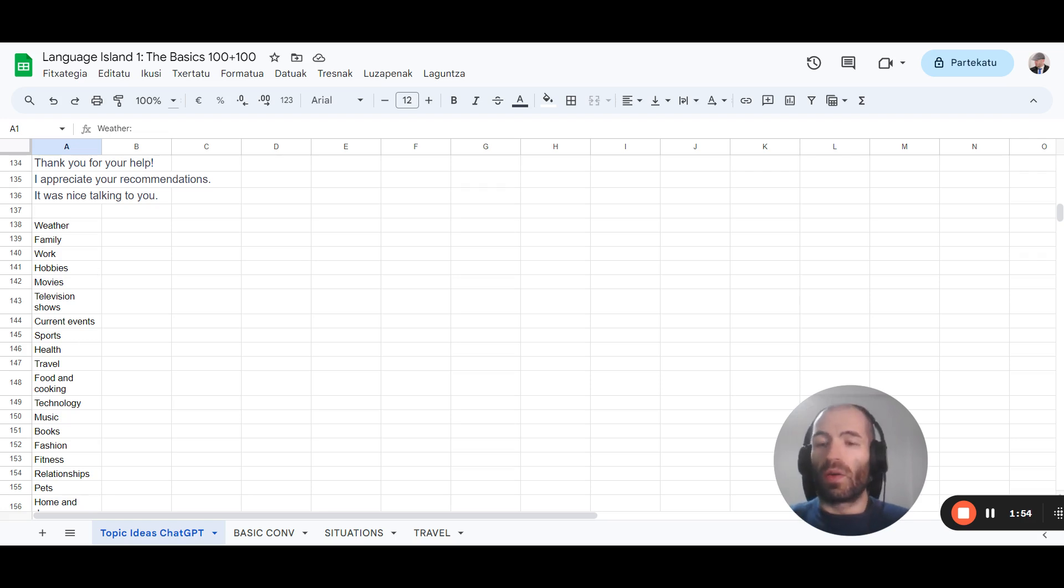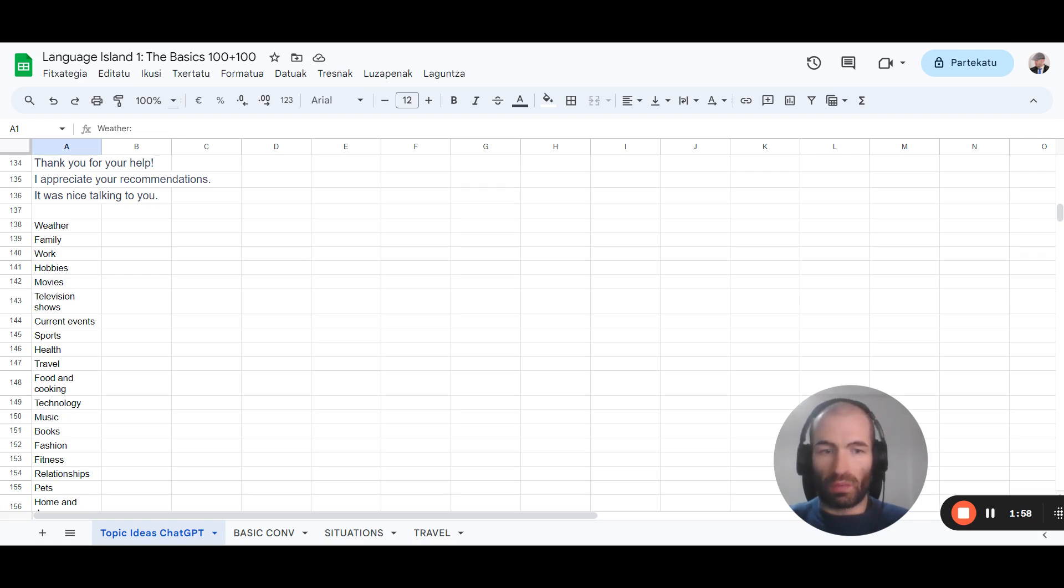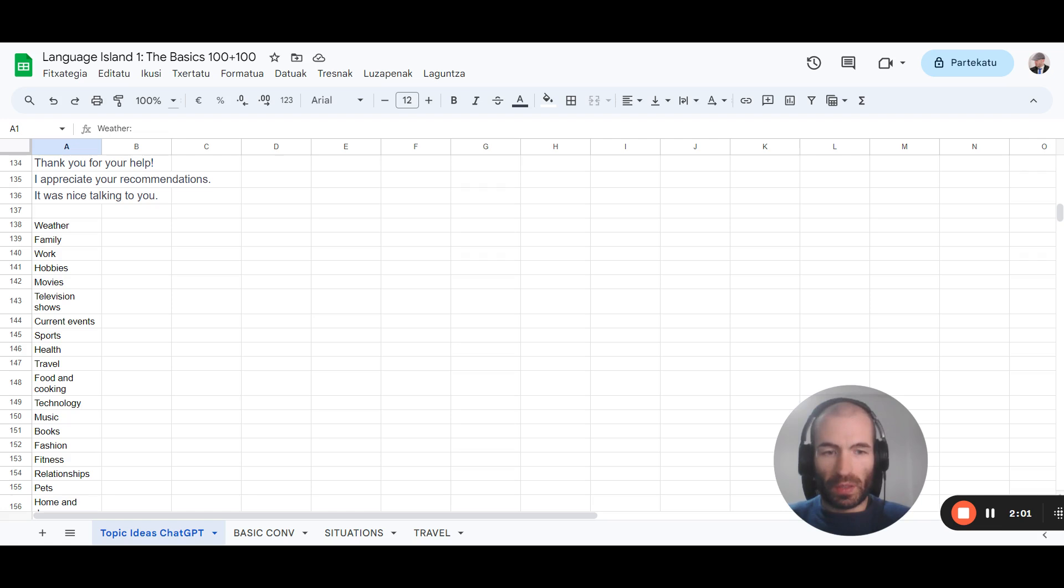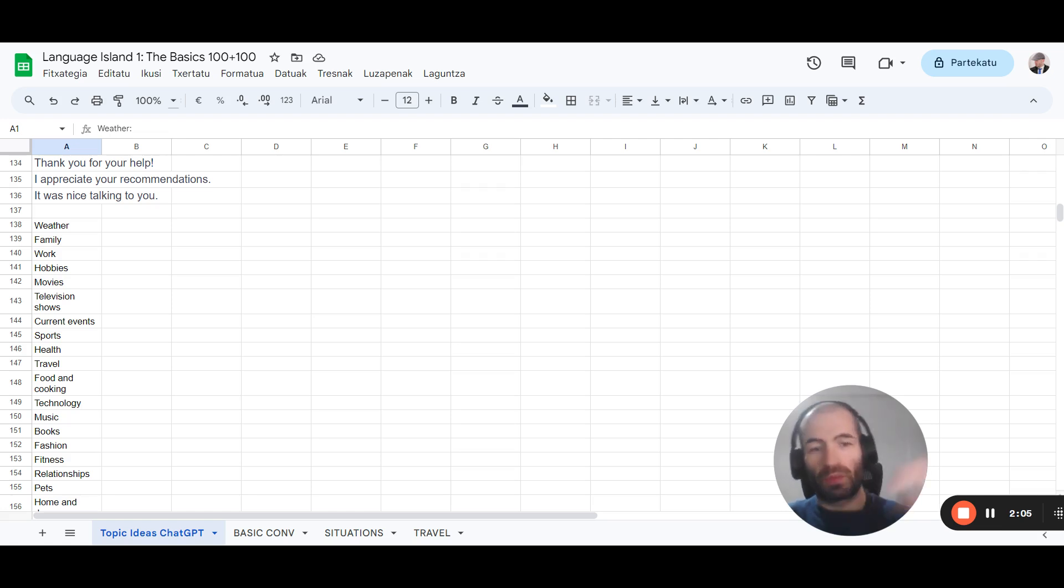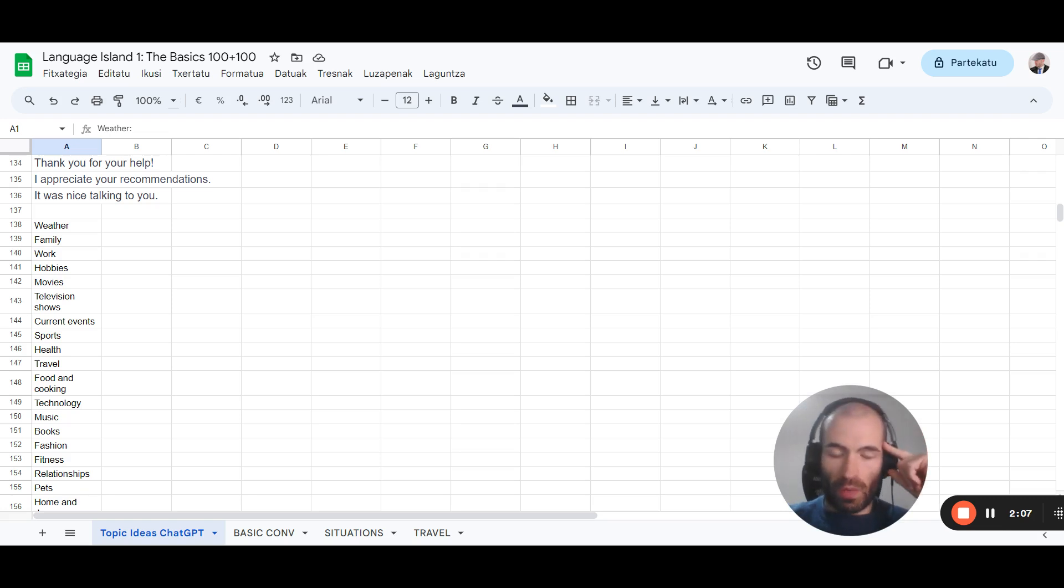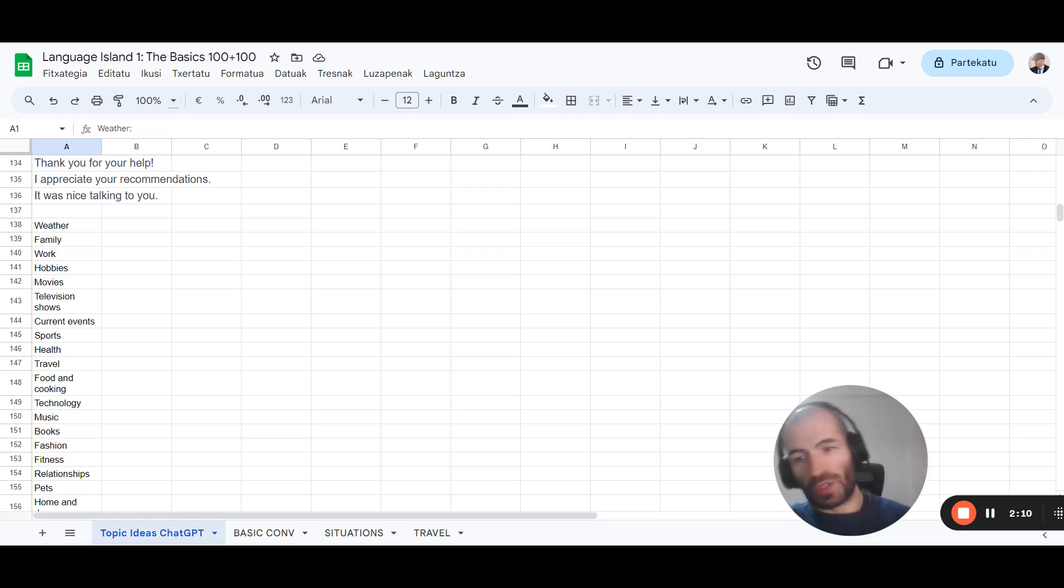And also another list of conversation topics. Now, what do we do? When it comes to language islands, we should work on several levels. This is the surface level, the shallow, basic, small talk stuff, which is this.